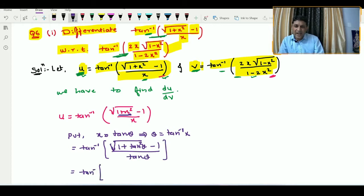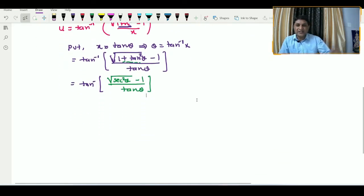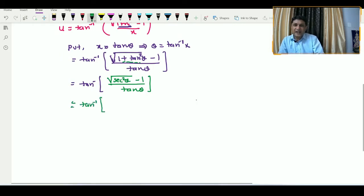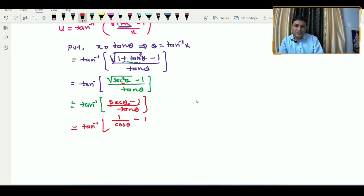After substituting x = tan θ, u becomes tan inverse of (√(1 + tan²θ) − 1) / tan θ. According to the identity, 1 + tan²θ = sec²θ, so this becomes tan inverse of (sec θ − 1) / tan θ.